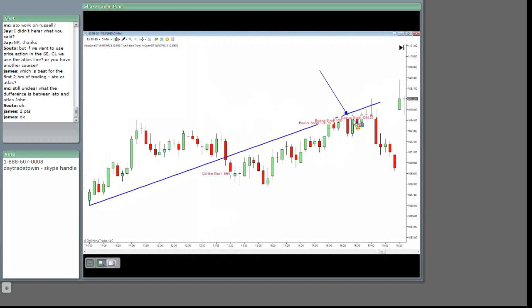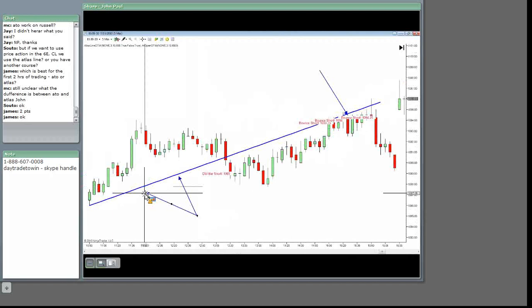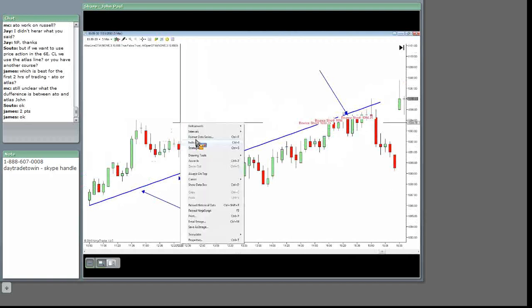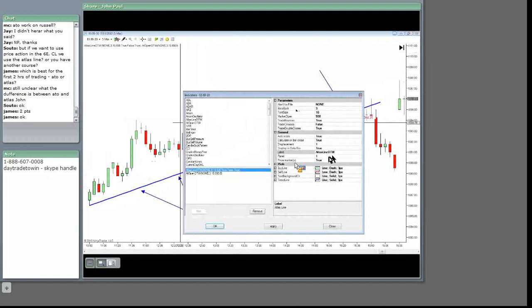MC. See, the Atlas line is this line that you see here. See this line right here, this blue line? You can actually have it look here. These are, this is the Atlas line. I have trade balances, trade crosses, and trade up. These are the three.